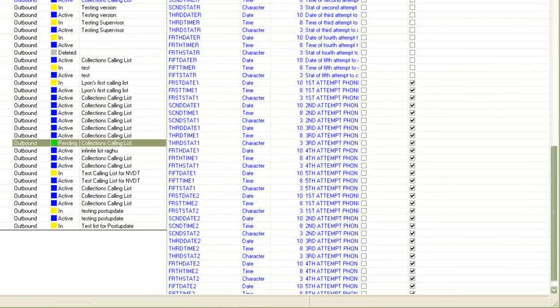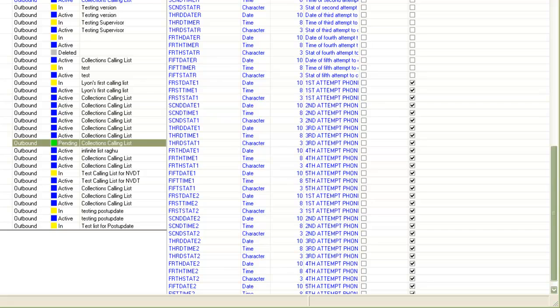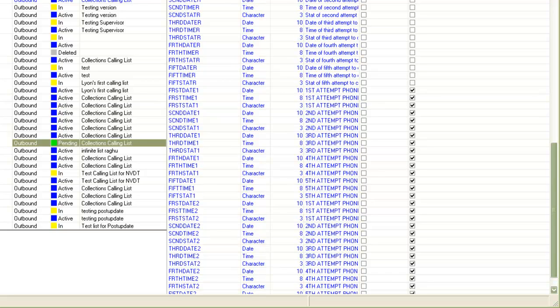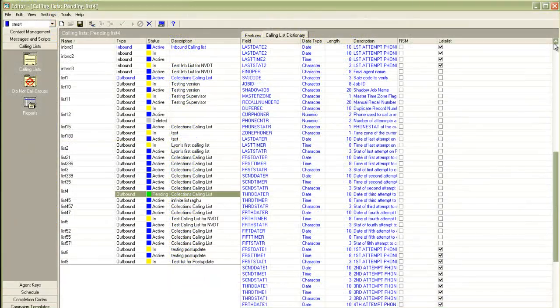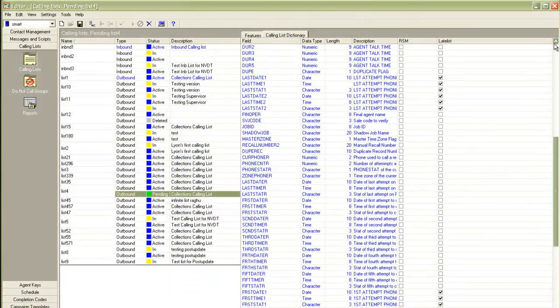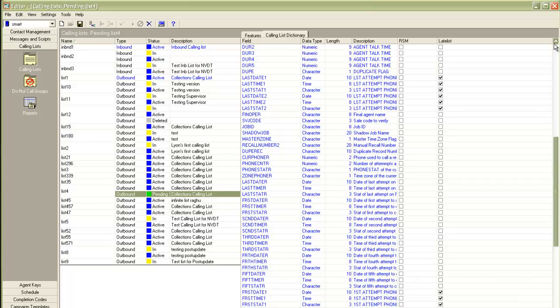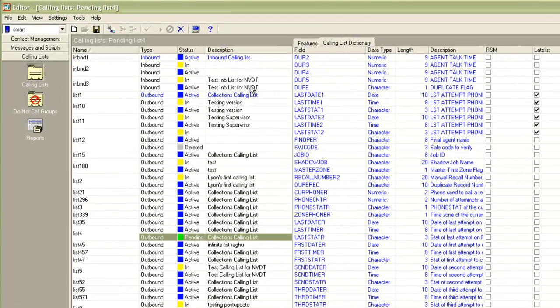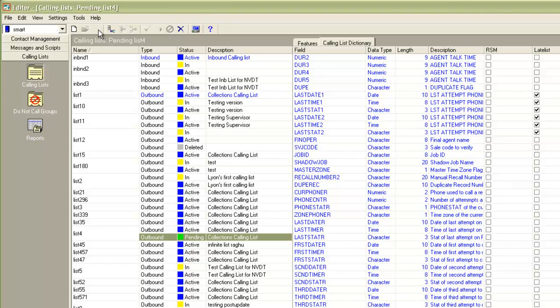I've also selected these post update fields for two phones. Similarly, you can select all the fields that you want to carry forward. Once you're done selecting all the fields that you want to be carried forward, you save the list again in pending mode. After the midnight maintenance cycle, the list will become active.